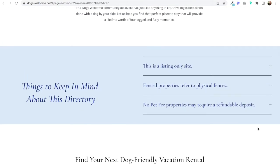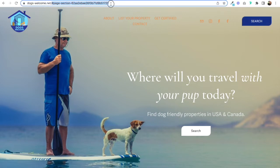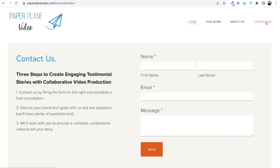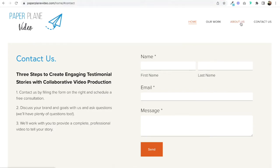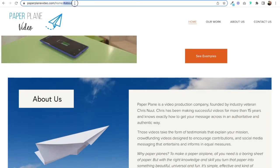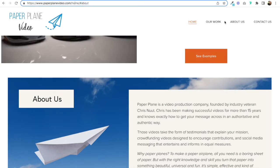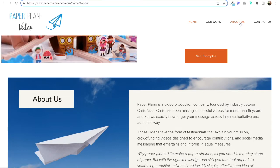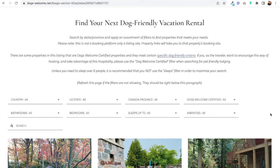Let me show you how I created these anchor links. There are two different ways. One is used on DogsWelcome — as you can see in the URL, the link is actually the section ID, the page section. On Paper Plane Video, the link is hashtag and then the contact or hashtag and about. So let me show you how to do these two different ways of achieving the same result, which is an anchor link in the top navigation that jumps to a section on your page.